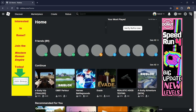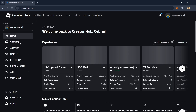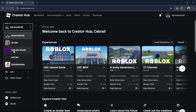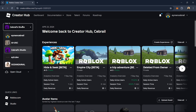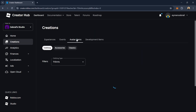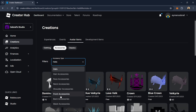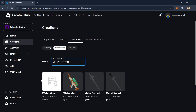Now go to the Roblox website, go to Create, and select your group if you uploaded to a group. Select where you uploaded your item — for me it's my group. Then go to Creations, Avatar Items, Accessory, and select Back Accessory. You should see your item listed there.